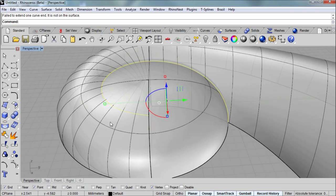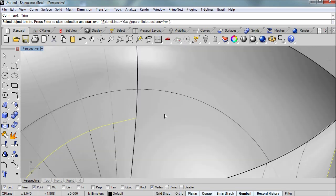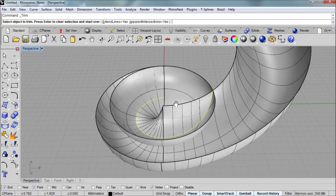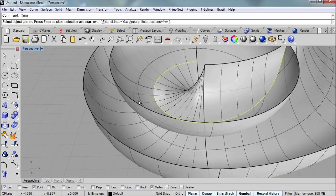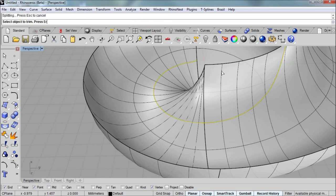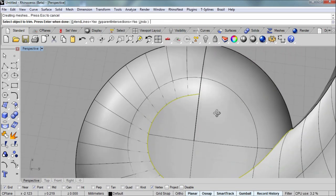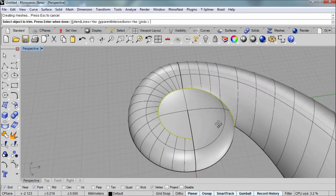And so with it still selected, I'll go into the trim command. So it's pre-selected as the cutting object. And then I'll flip it over and aim for those isocurves of the parts that I want to remove. And then enter when done.